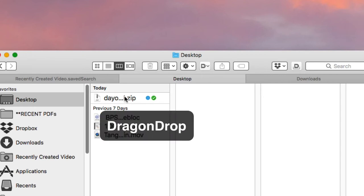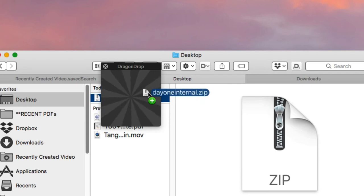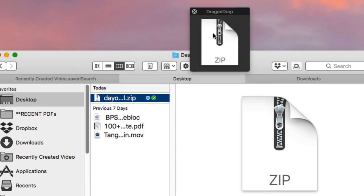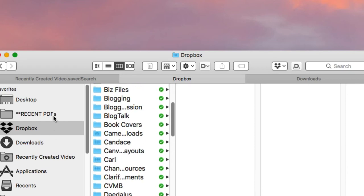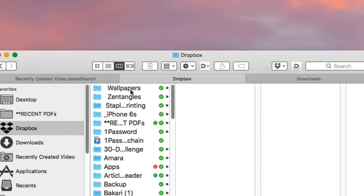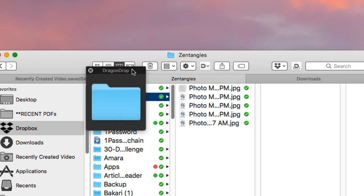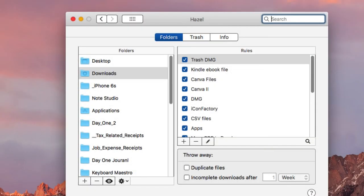Similarly to DropZone, the fifth method I use is an application called Drag and Drop. Basically, you take a file, move it back and forth, and drop it into Drag and Drop to temporarily hold it there. Then if I want to move that file to, say, my Dropbox, I can drag it to my Dropbox folder or wherever I want. It's a really quick way to temporarily hold files until you move them somewhere else.